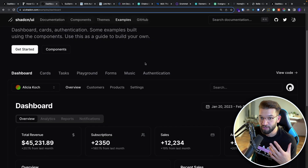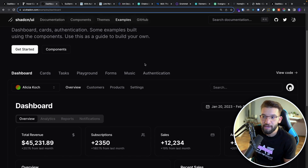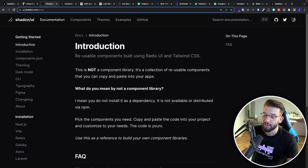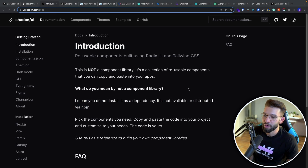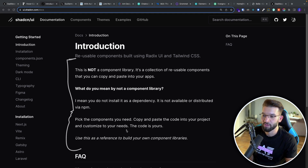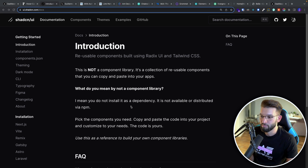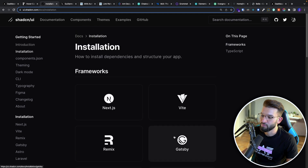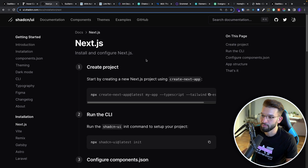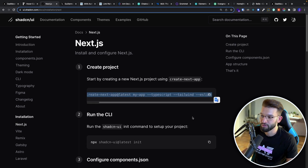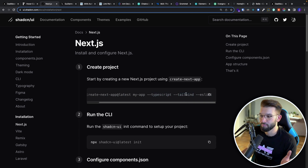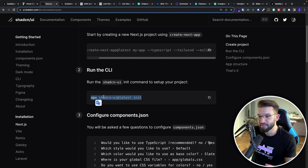Let's try to get started with shadcn/ui — how to install it, use the components, configure it, and how it works without actually installing through npm. First, go to get started, and in the introduction it explains everything you need to know about the copy-paste approach. Go through installation — it supports a lot of frameworks, but for us it's going to be Next.js. You first need to create your Next.js project and make sure to use Tailwind and TypeScript, because shadcn relies on Tailwind.